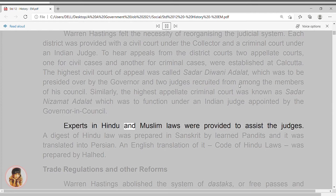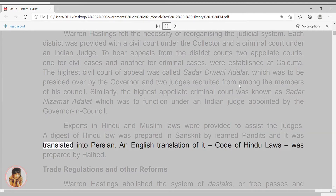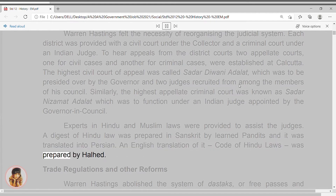Experts in Hindu and Muslim laws were provided to assist the judges. A digest of Hindu law was prepared in Sanskrit by learned pundits, and it was translated into Persian. An English translation of the code of Hindu laws was prepared by Halhed.